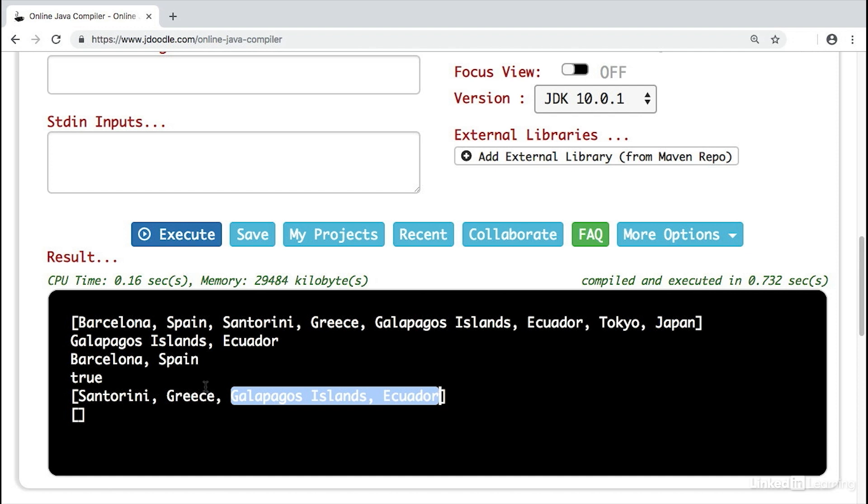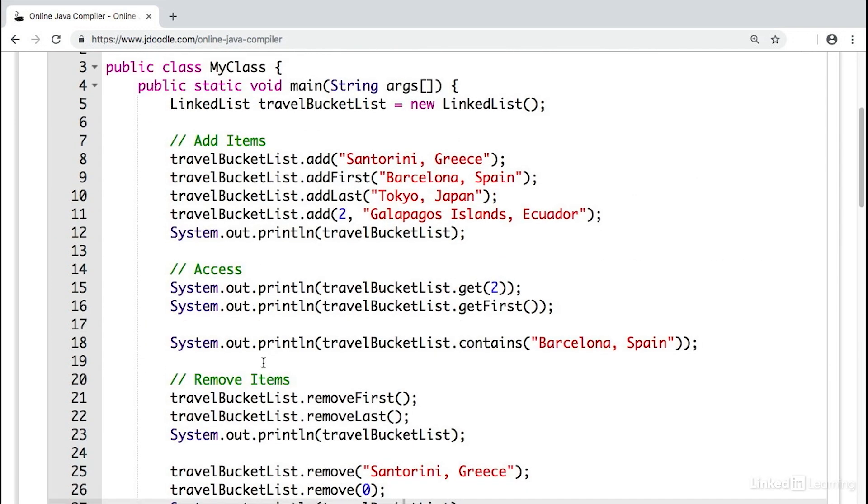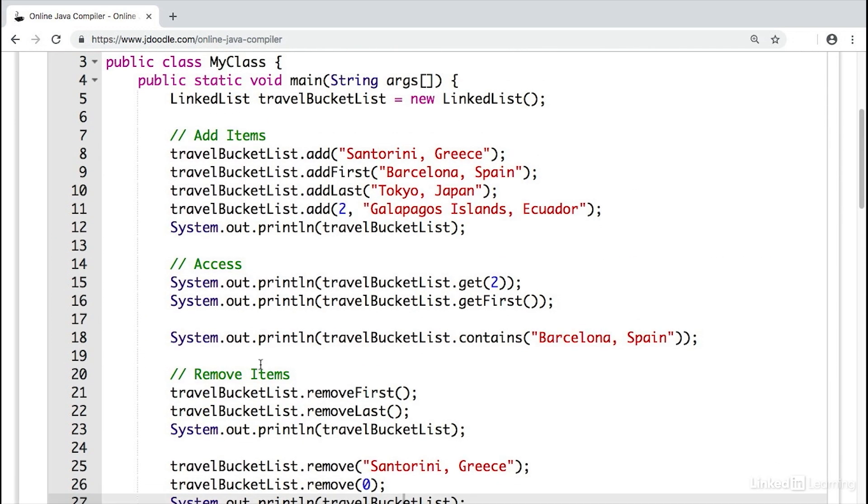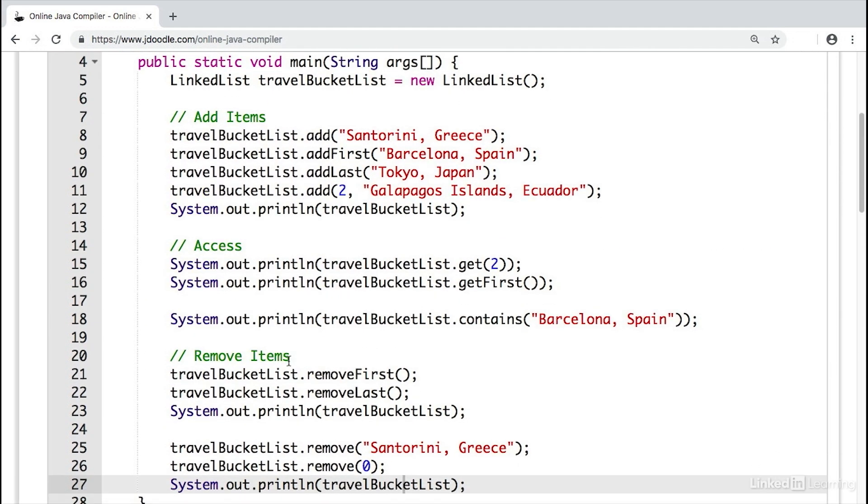Now, this might seem a little overwhelming. But the important thing to know is that with data structures, there is a way to organize, store, and access your data, no matter the programming language.